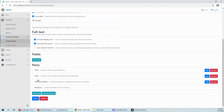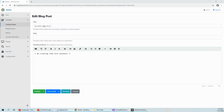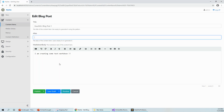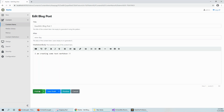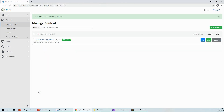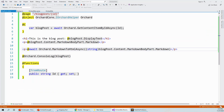I move the Alias part under the Title, then click Save. The order is now: Title, Alias, MarkdownBody, and Blog Post. When I edit the blog post, I can see Title, then Alias below it, then Markdown Body. I enter some text for the alias — 'new-day' — and then click Publish.